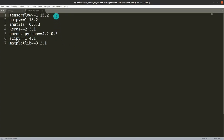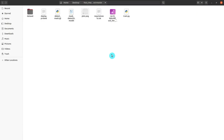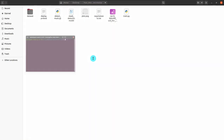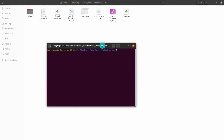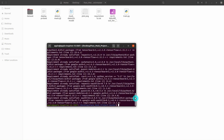Step one is to install the requirements. Open the requirements.txt file and you can see that there are seven requirements to install. Open the terminal or command prompt. If you are using Windows, type 'pip install -r requirements.txt'; if using Linux/Mac, use 'pip3' instead.